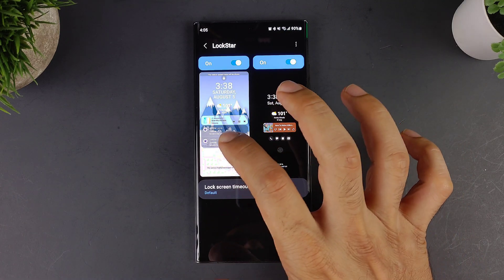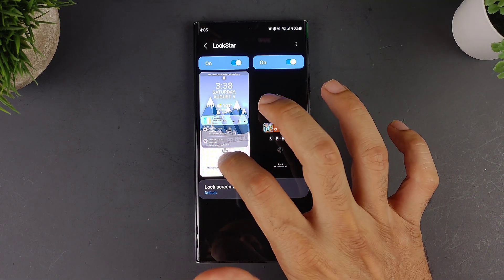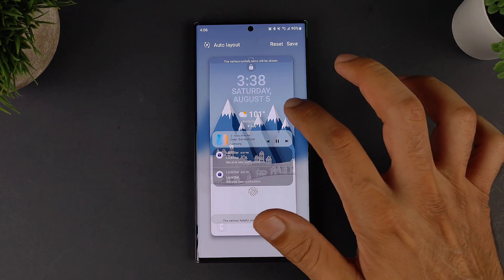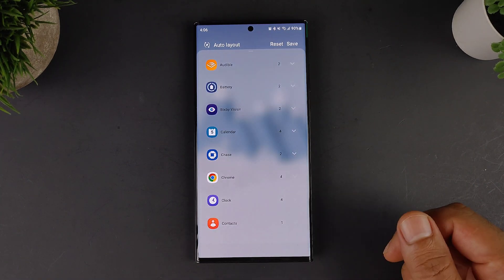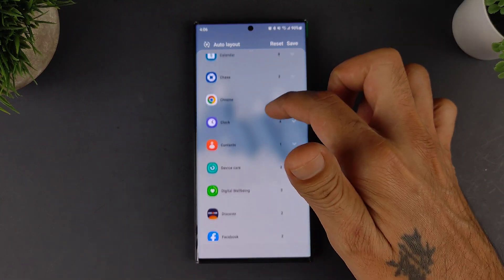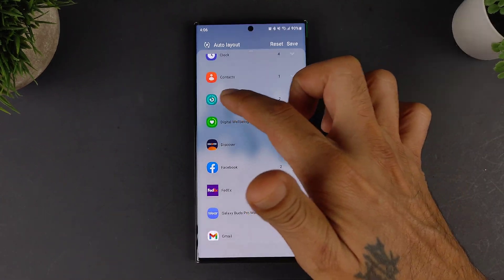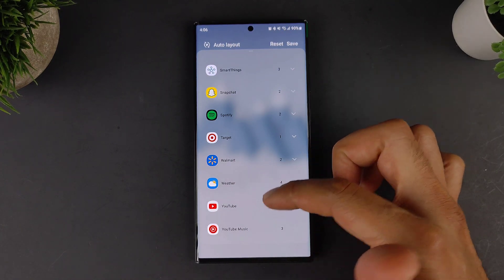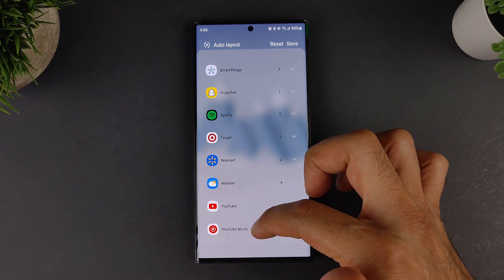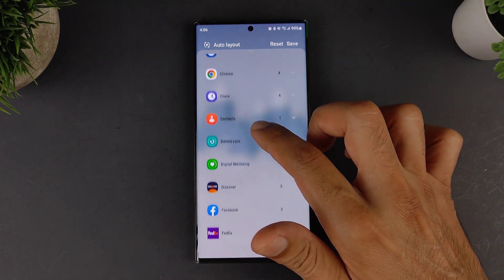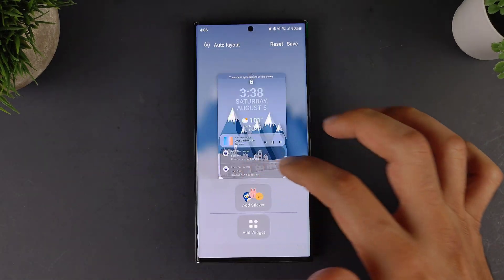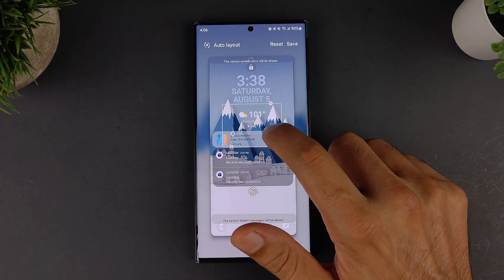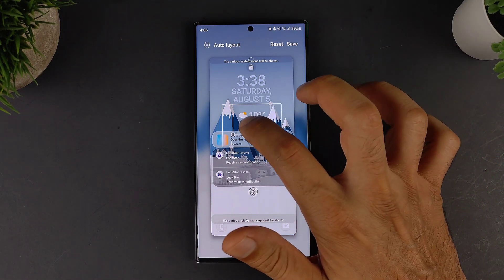Here you get options for your lock screen and your always-on display. Click on what you want to customize, and you can add widgets. Tap on the screen to add a widget and choose from all your available widgets — device care, Facebook, YouTube, YouTube Music playing on your lock screen — you can do all of that. When you click on a widget, you can resize it to whatever size you want.